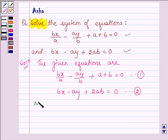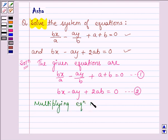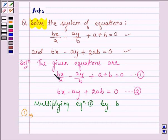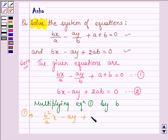Now, multiplying equation number 1 by b on both sides, we have b square divided by a into x minus ay plus a into b plus b square is equal to 0. Let this be equation number 3.